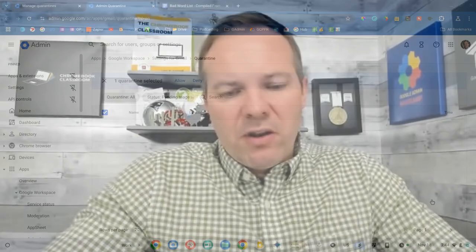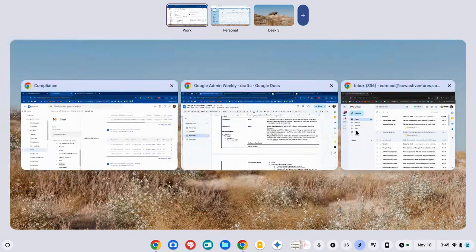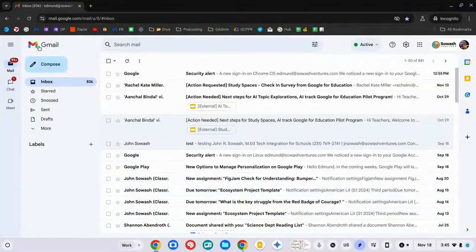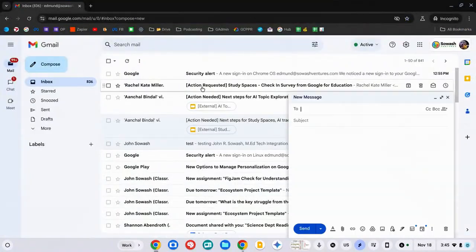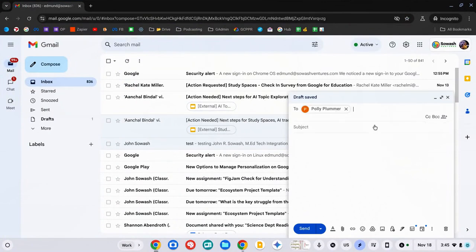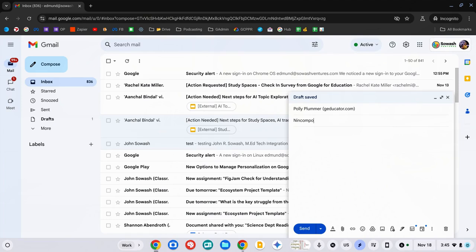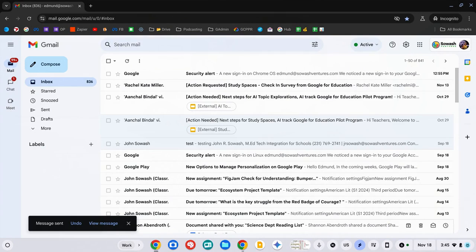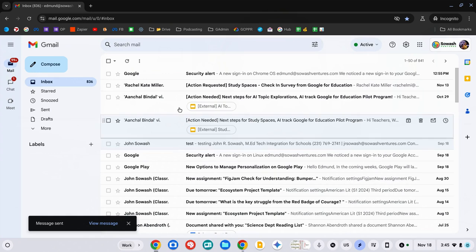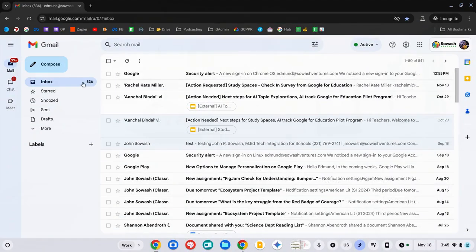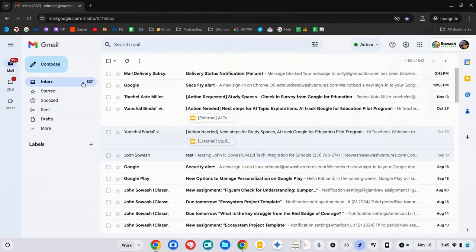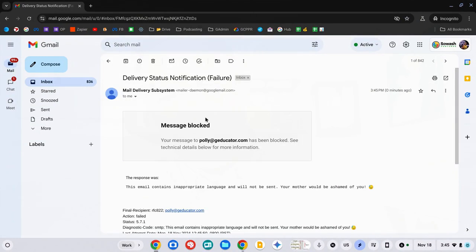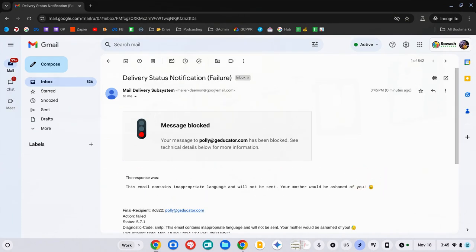So, here's a student account. Compose this. Send it to another student. Hit send. This will take about 5-10 seconds to send, check, and then reject. And the student will get a rejection message with whatever notice that I've included in the rule. There it is. It's blocked. Inappropriate language. Shame on you. You can't do it. So, that's option one.